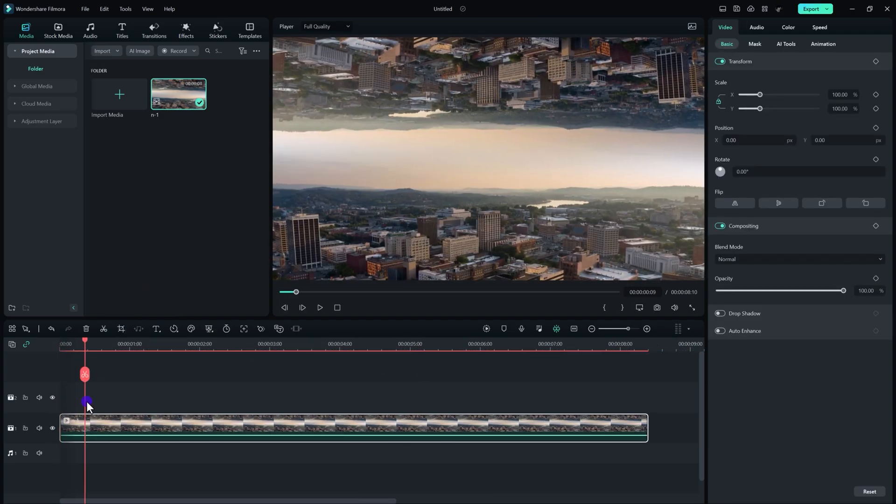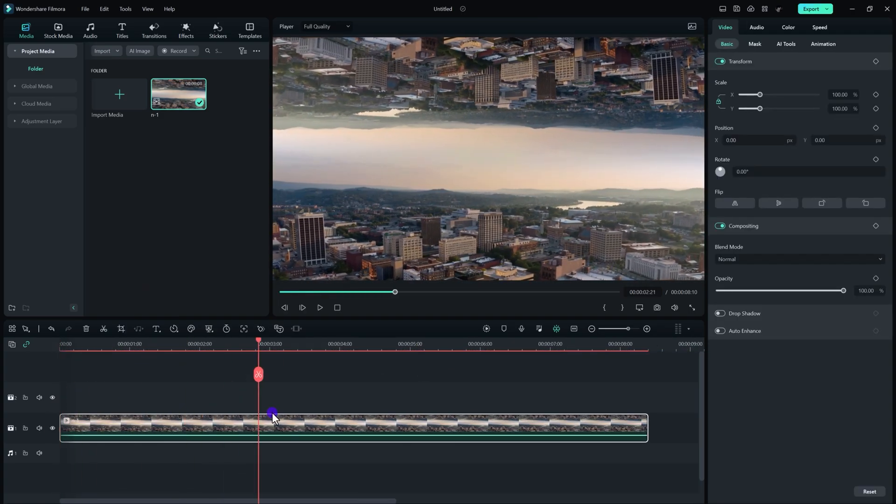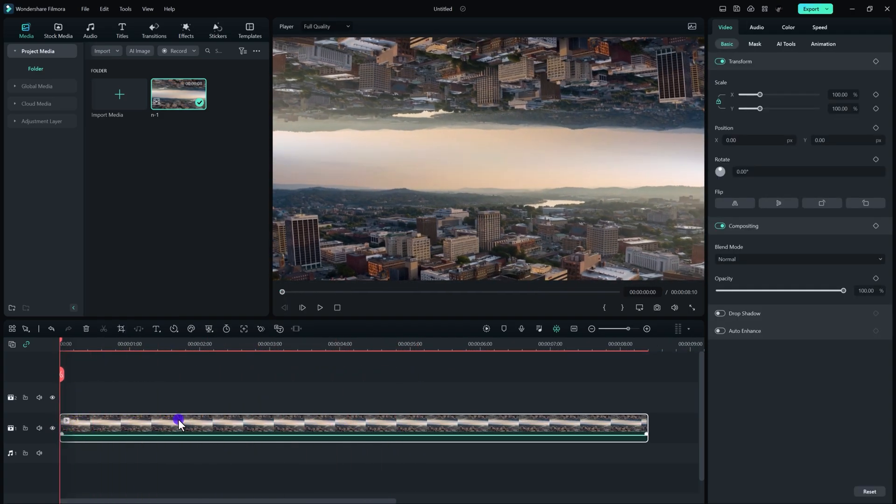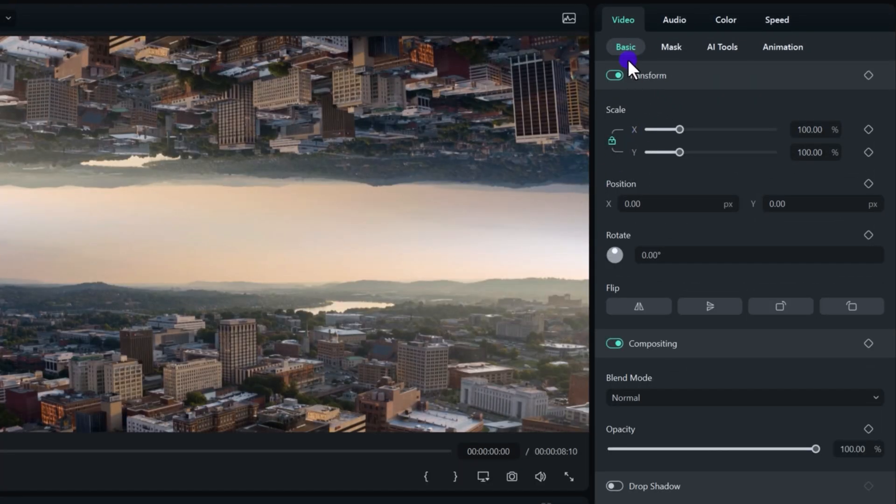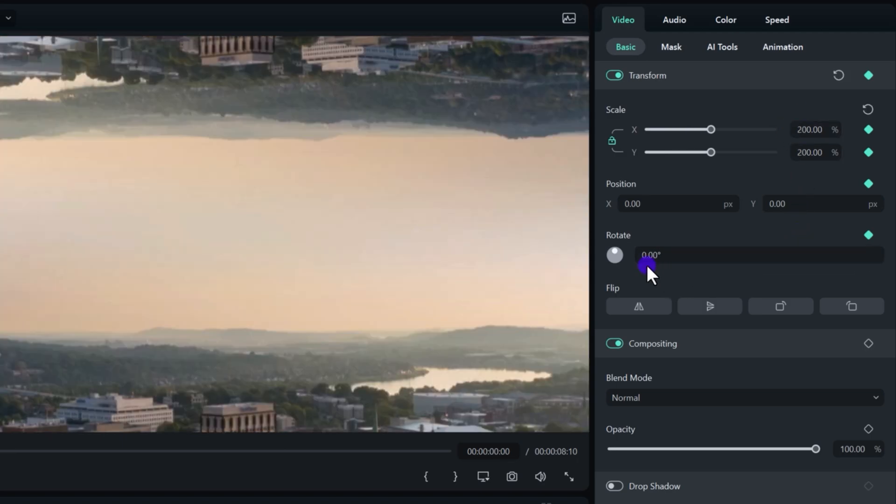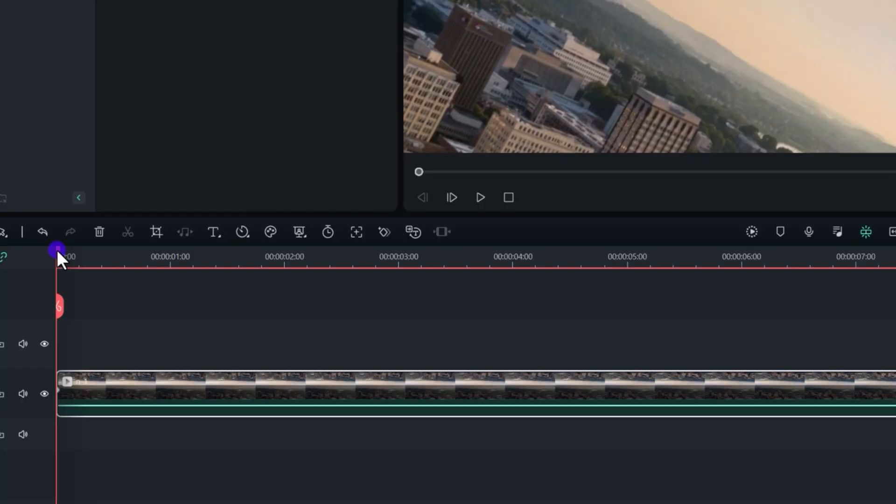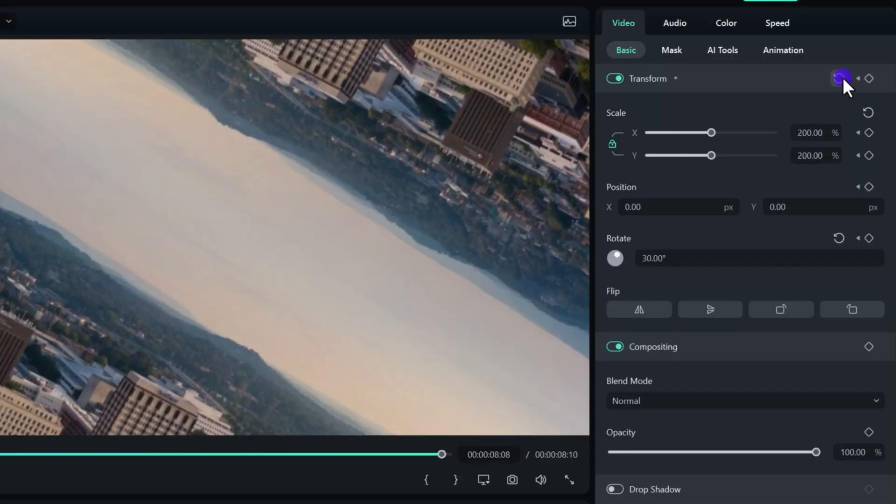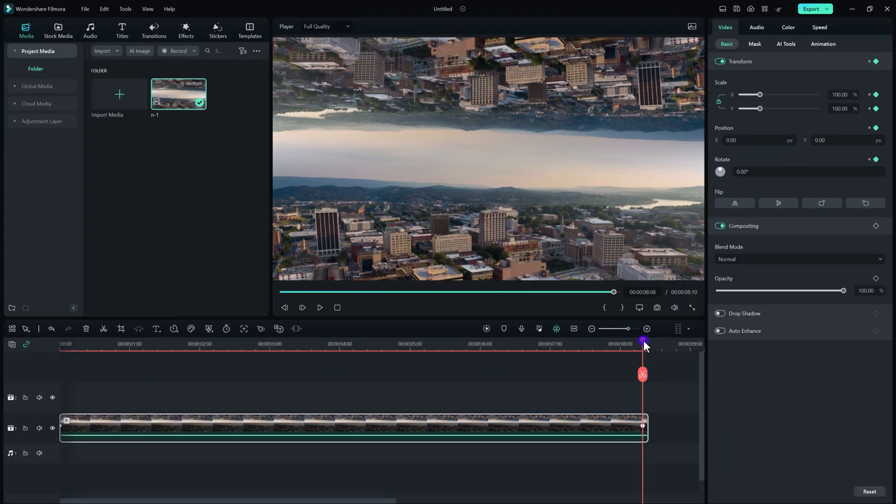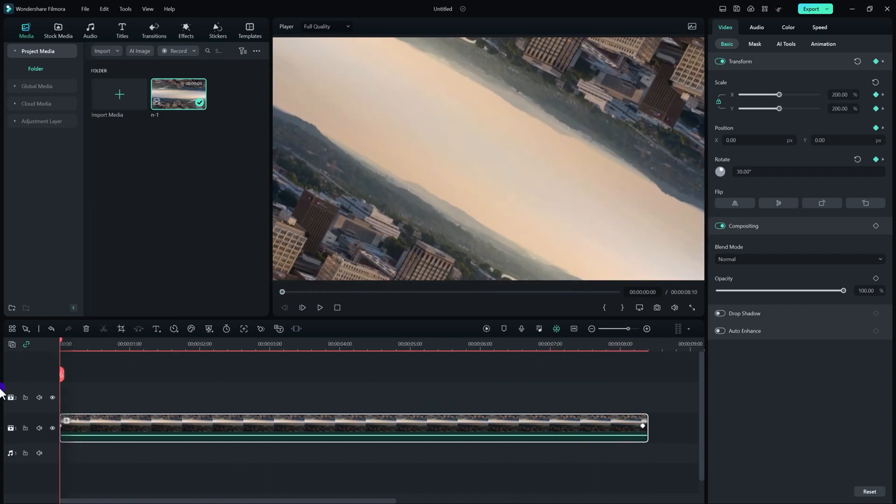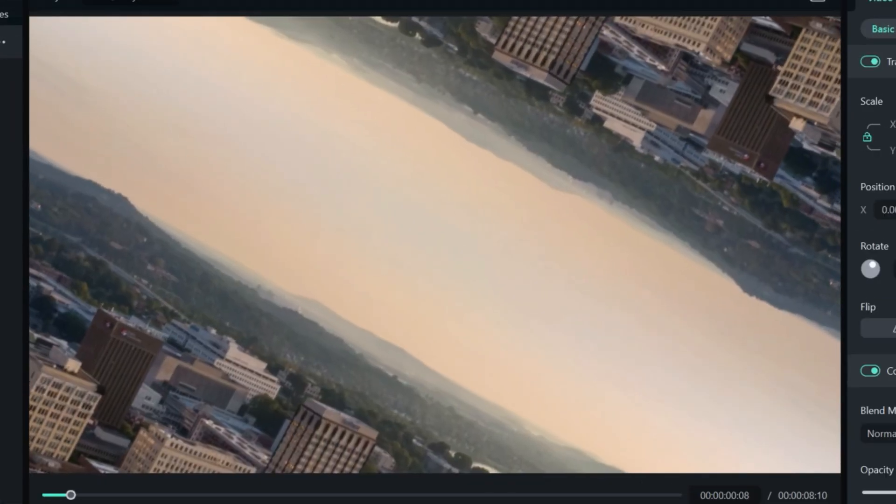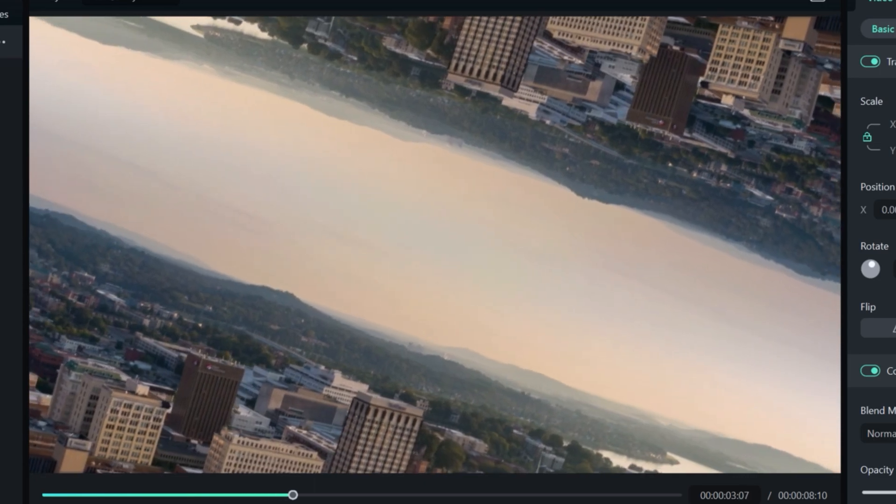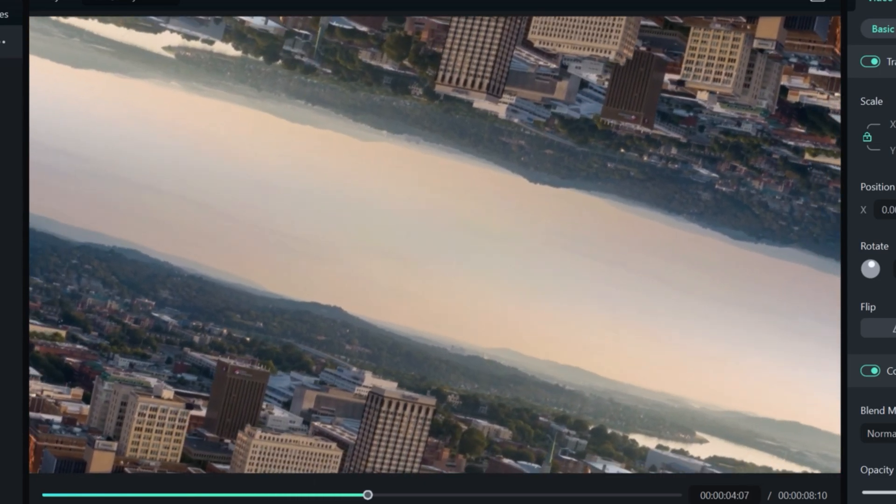Here we have the parallel universe video right here. Now the next thing we need to do is to make a movement in it. For that, just select your video, go to the basics, and now create a transform keyframe right here. We need to scale up our video up to 200 and now change the angle to 30. Now move your playhead to the very end like so and now just click on this restore button. It will automatically restore all the values, and here is the final result.